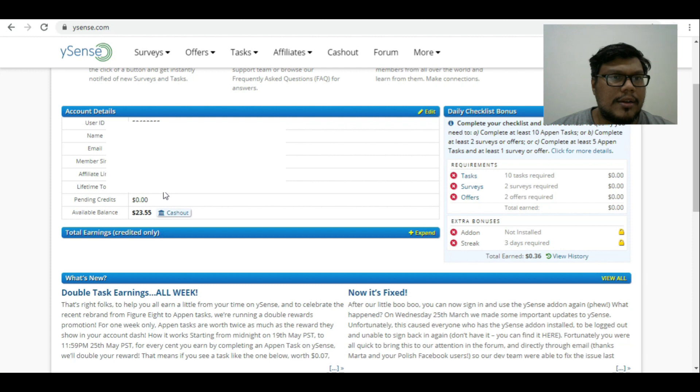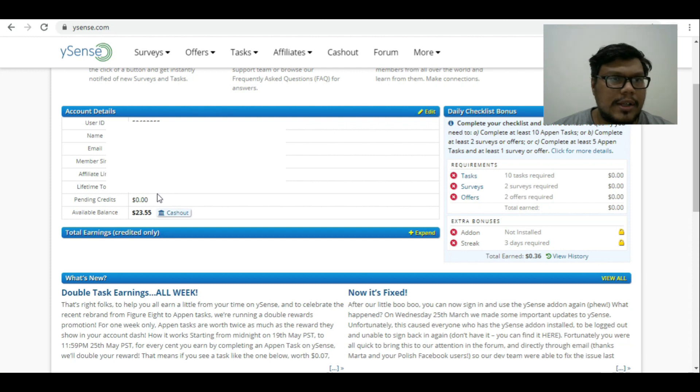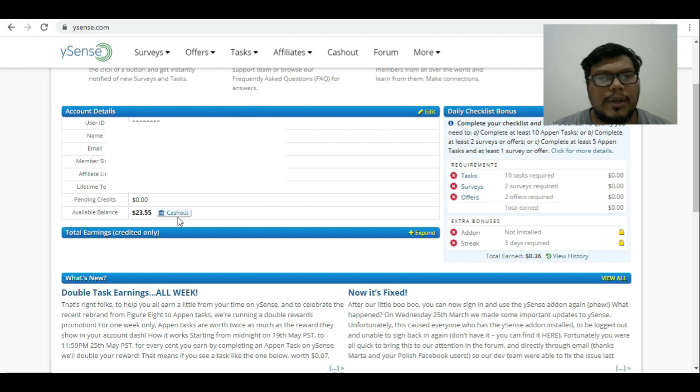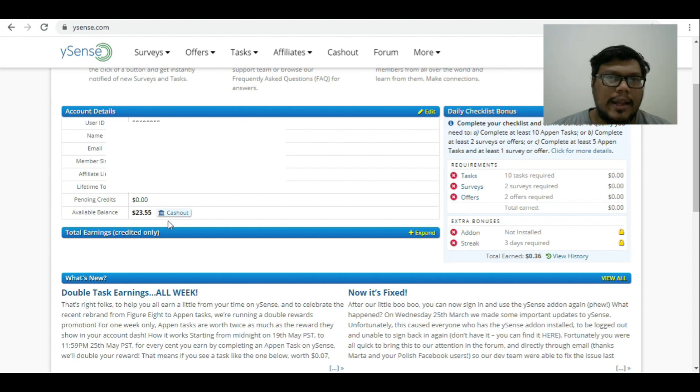The available balance is $23.55, which I can cash out, but I would wait for some more time so that I get a lump sum amount and then cash out.